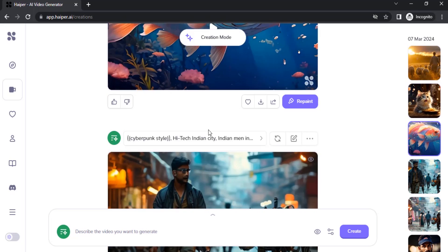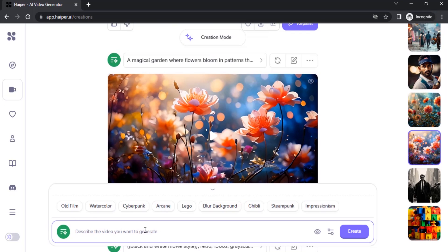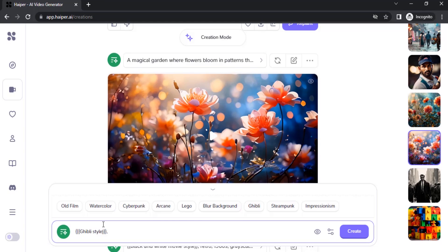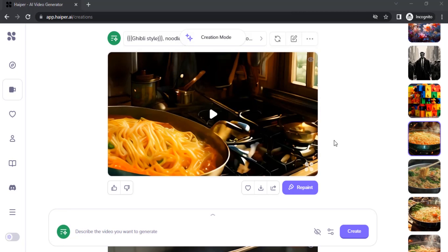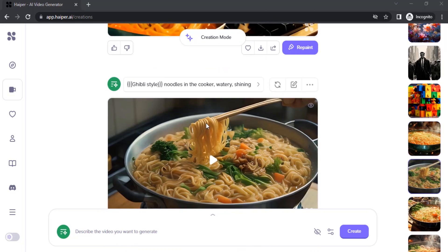Let me try my own prompt instead of trusting ChatGPT. I'm going to describe the video I want to generate. This time I'm going to give it the Ghibli style, which is the Japanese anime style. I'm going to remove those prompts and give my own separate prompts. Since it is a free unlimited video generator, you can generate videos using the same prompt multiple times.